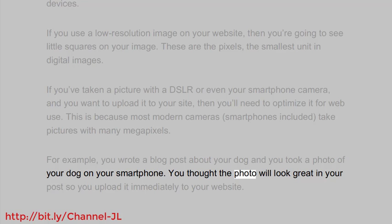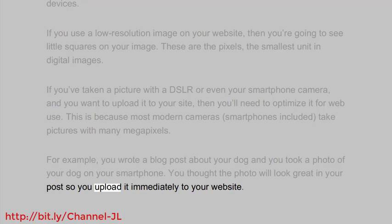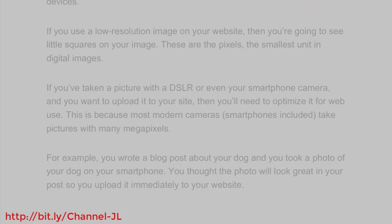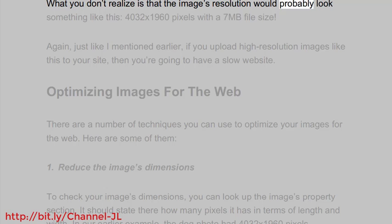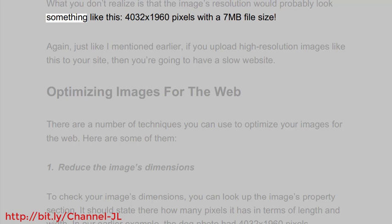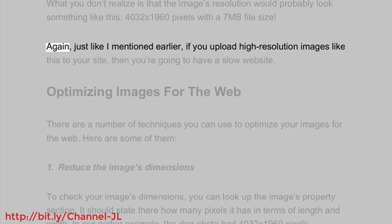You thought the photo will look great in your post, so you upload it immediately to your website. What you don't realize is that the image's resolution would probably look something like this: 4032x1960 pixels with a 7 megabyte file size.